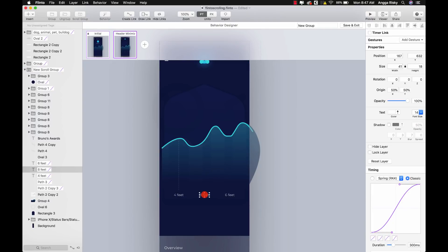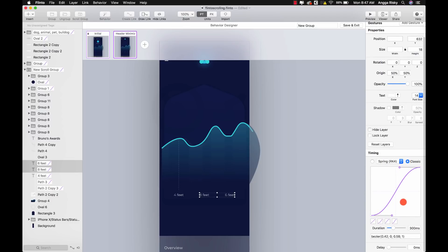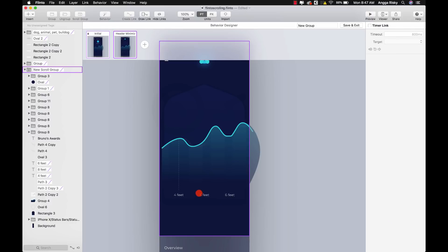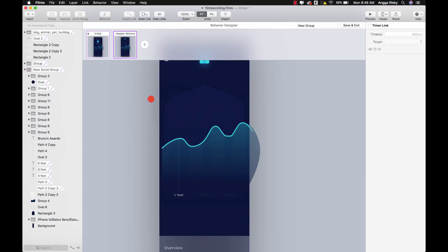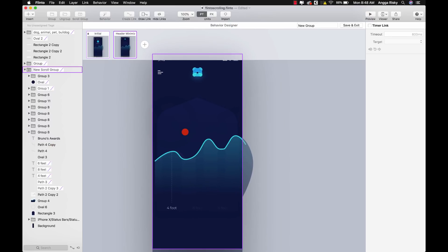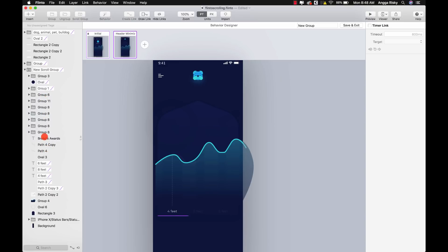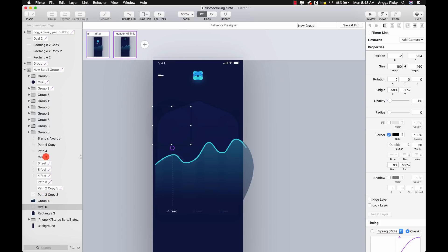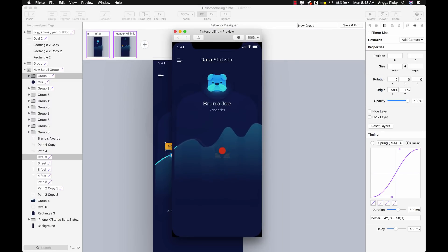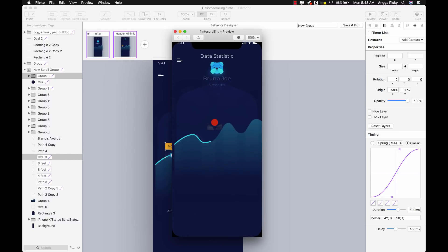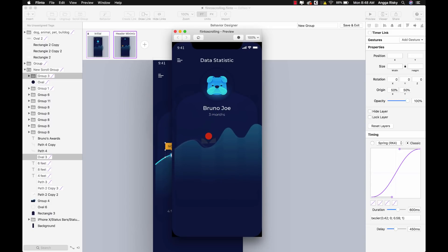Sorry if you hear a dog barking — there are many dogs near my hotel! For this element, set a delay of 350 milliseconds, and make sure the opacity is set to 100%. Now for group three and oval three, set the opacity to 100%, duration 600ms, and delay 450ms. When you preview, you'll see a nice staggered delay effect. You need to scroll gently on a MacBook — on a real mobile device it should be fine.